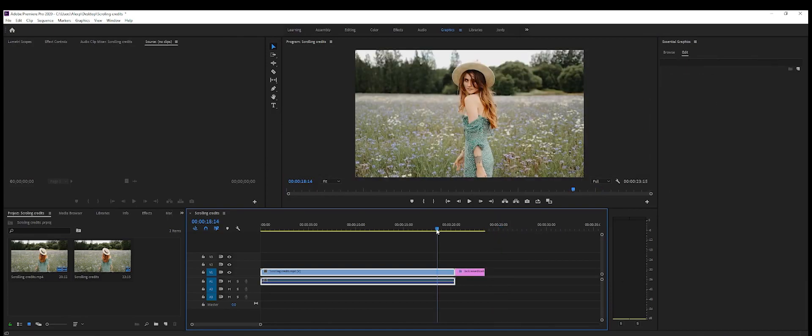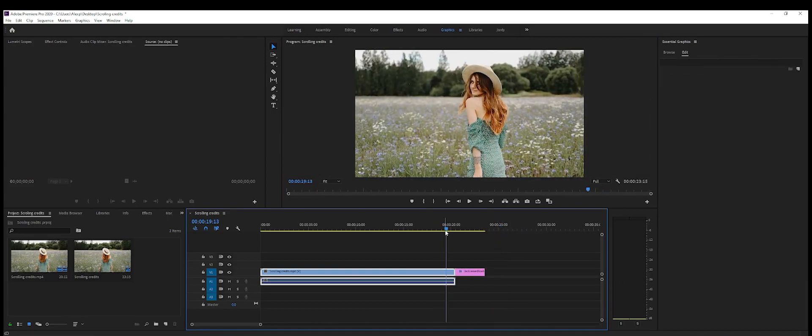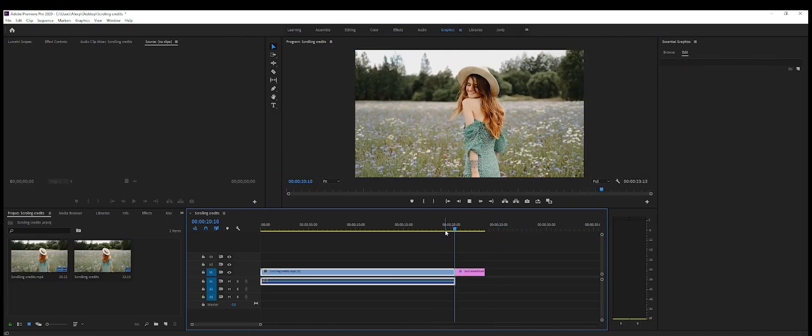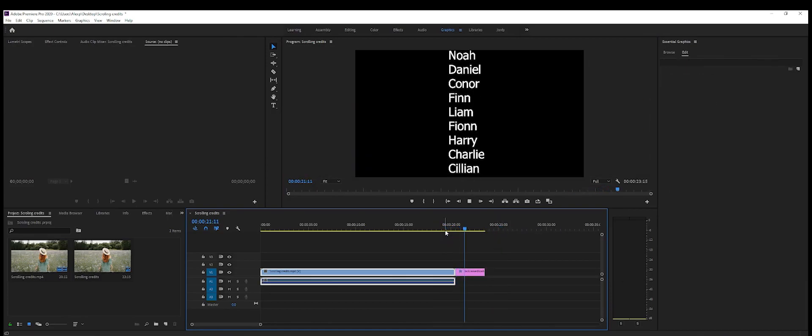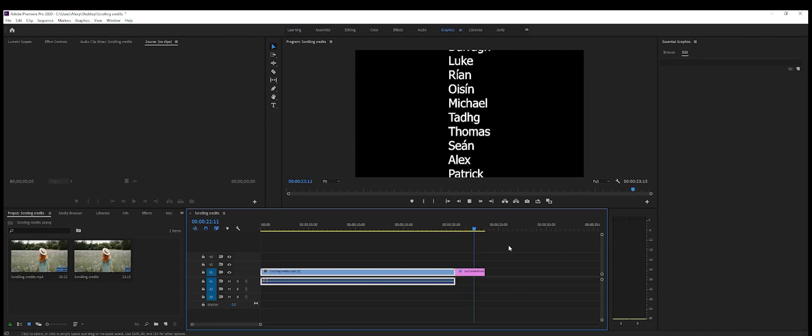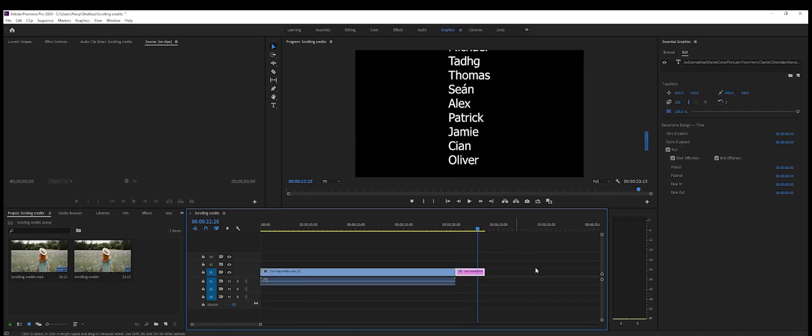If someone's watching they can stop it and then see who's in the credits for your YouTube video or for the short film you made or whatever it might be. So I think this is it for today.